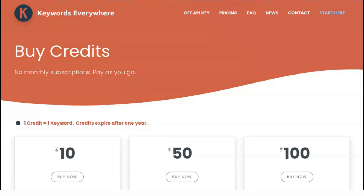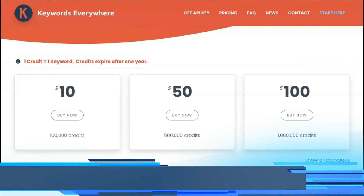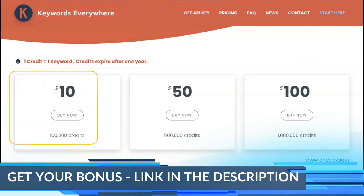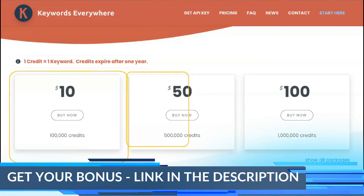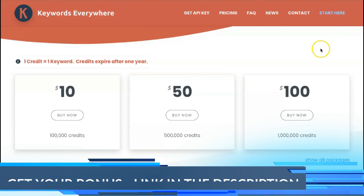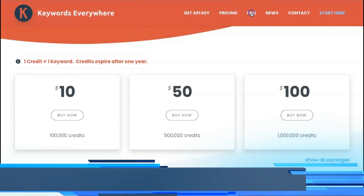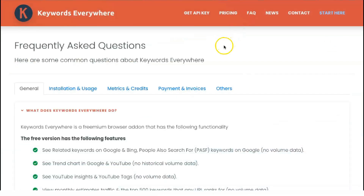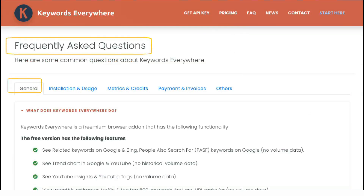SERPs are constantly changing. Using this tool will allow you to see in real time what keywords your competitors are ranking for right now. At this point, you might consider setting up your web copy or creating a well-written blog post that uses these keywords to help your site rank for them.